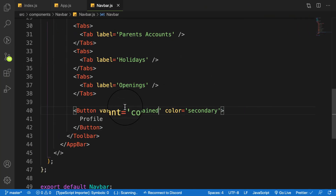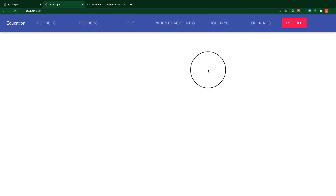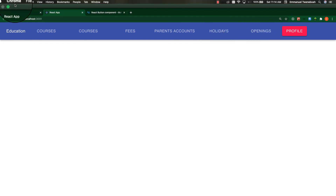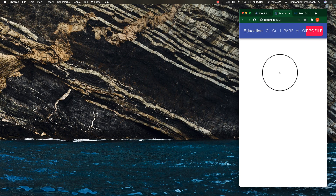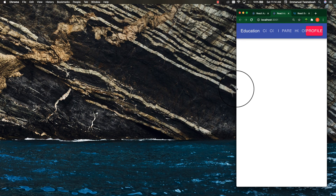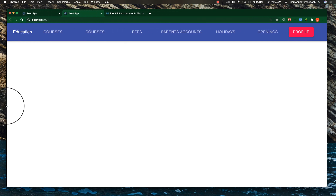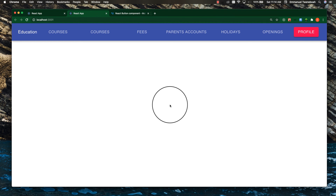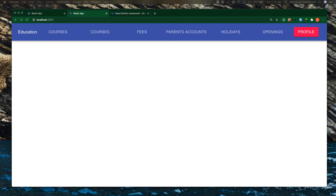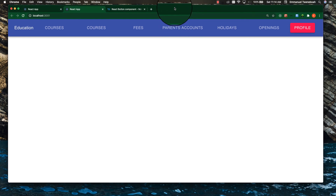Don't worry about the styling — we'll tackle theming and color later. That's basically how we create a navbar with Material UI. Let's check responsiveness: as I reduce the browser size, it looks cluttered. In the next lesson, we'll continue with the navbar, make it responsive using a Drawer, and start applying theming and colors to the application.